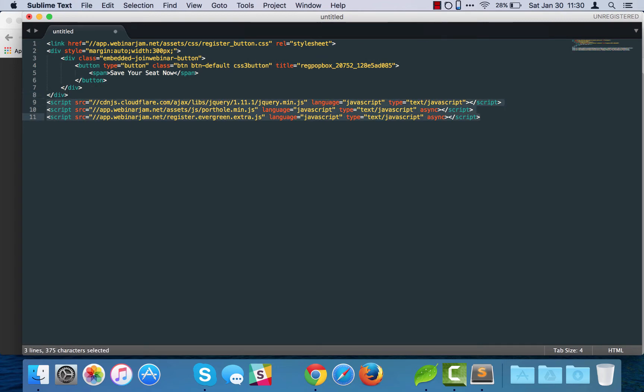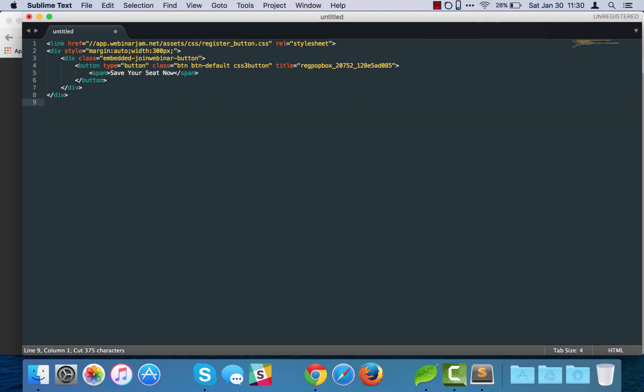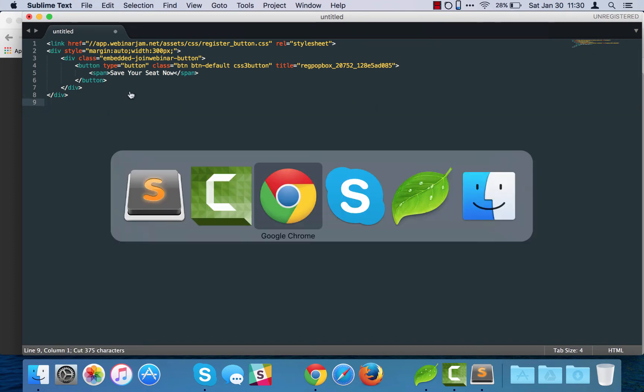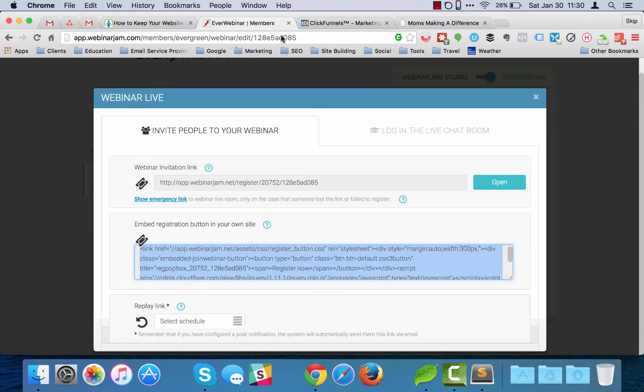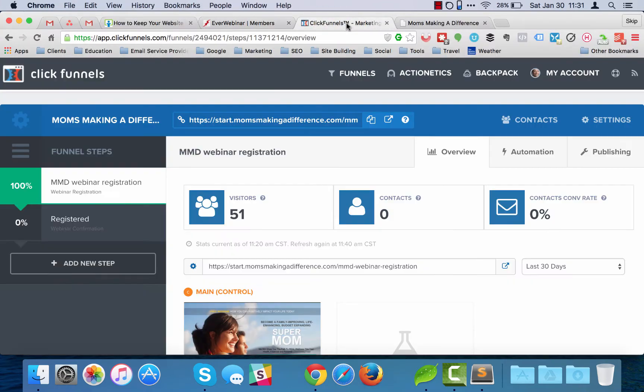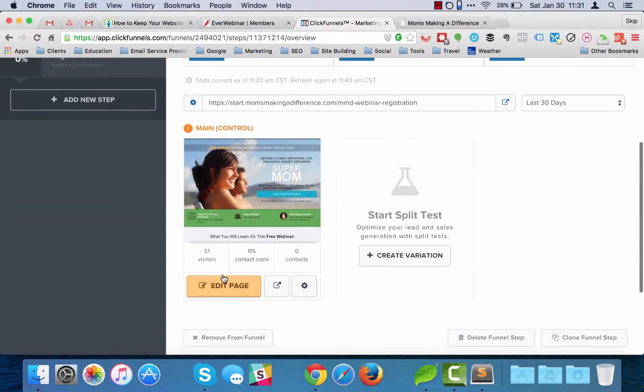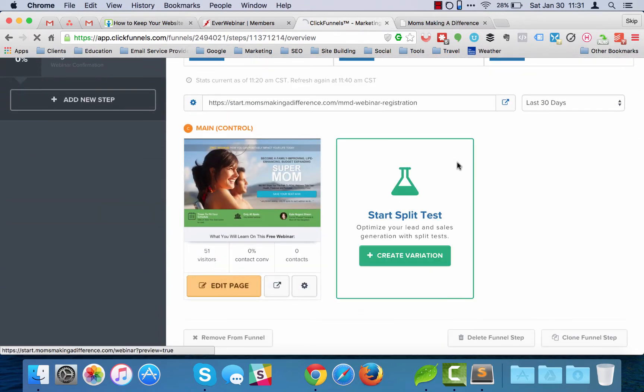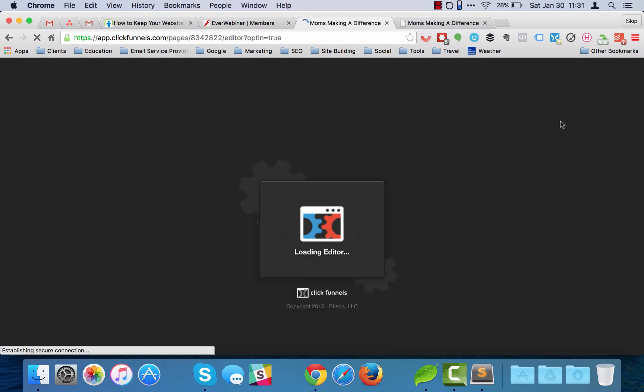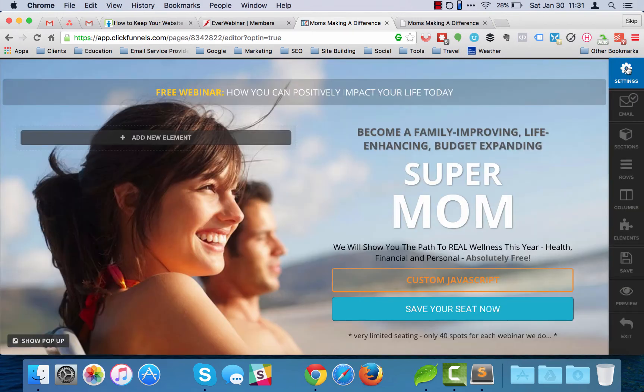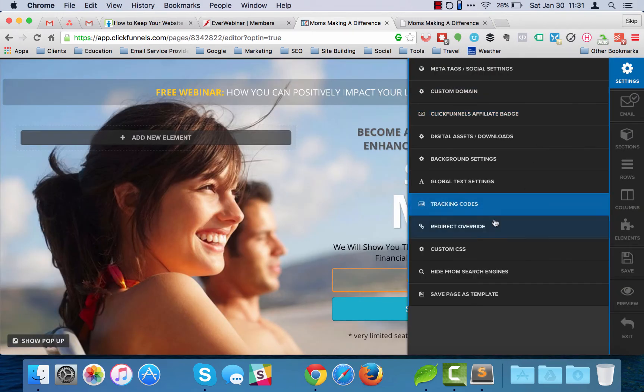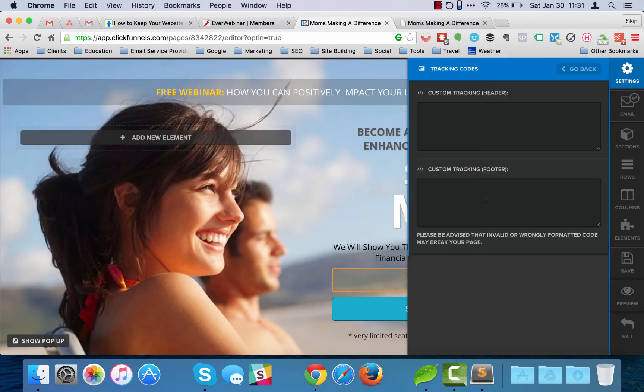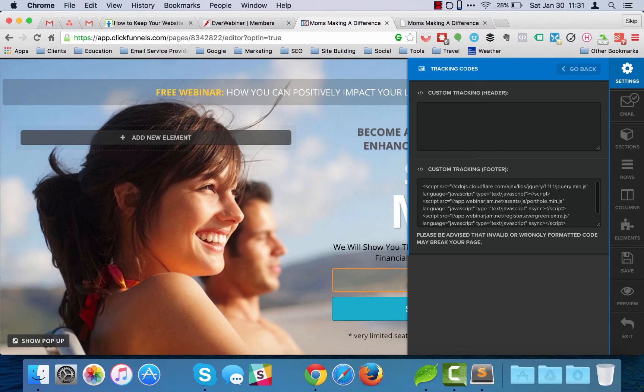Flip over into my ClickFunnels page, open this up, and then in the settings go to tracking codes and you can put it in right there.